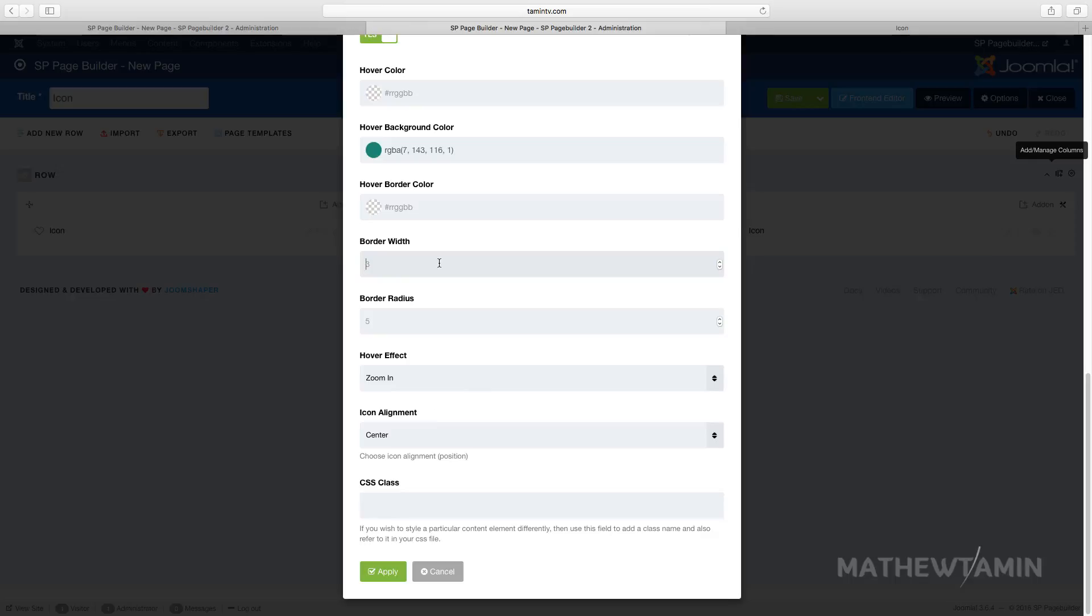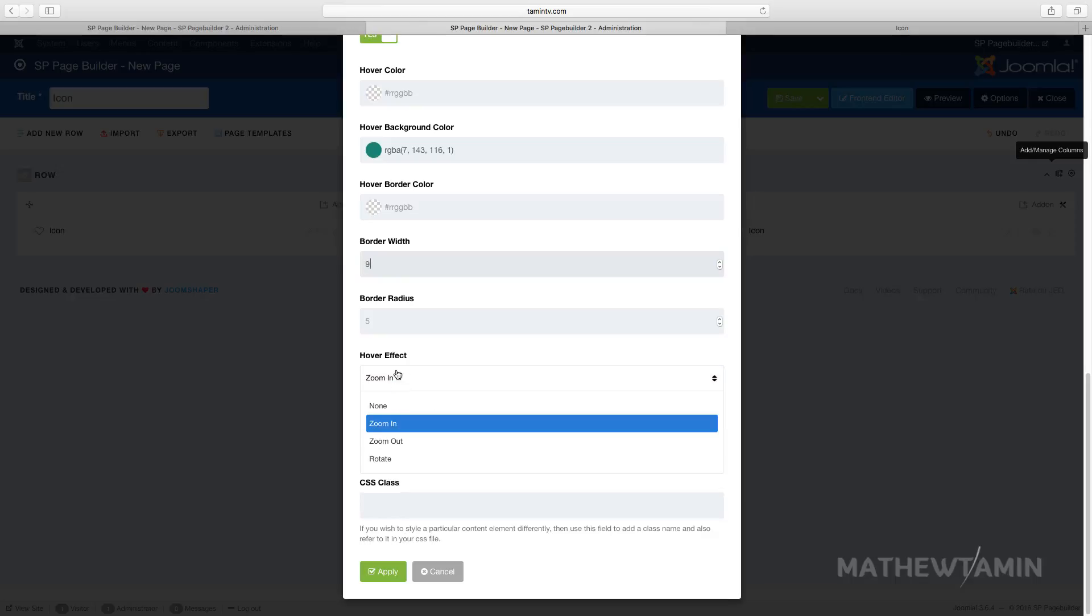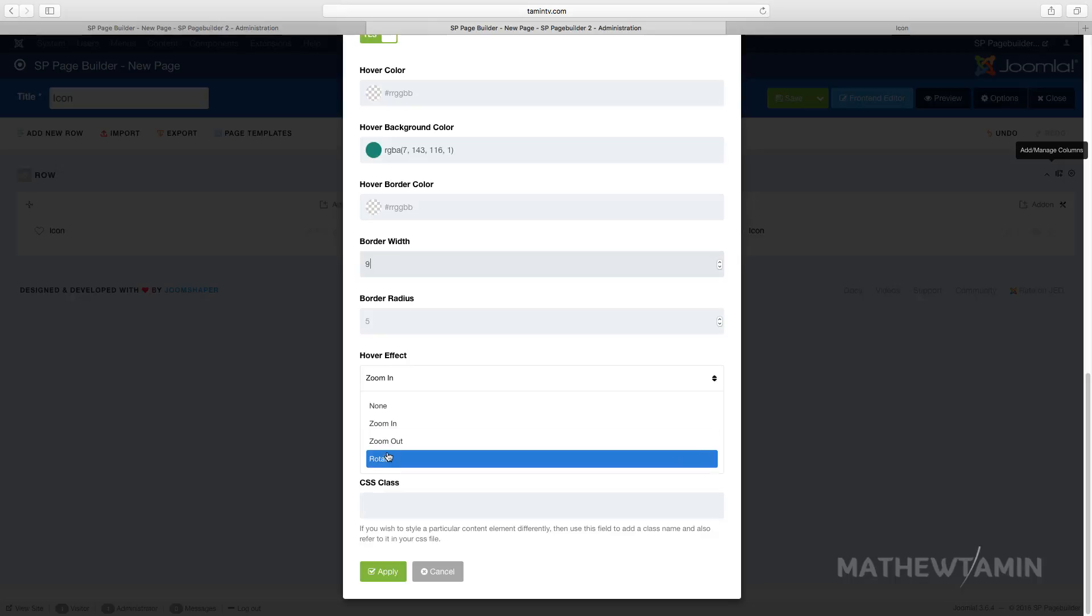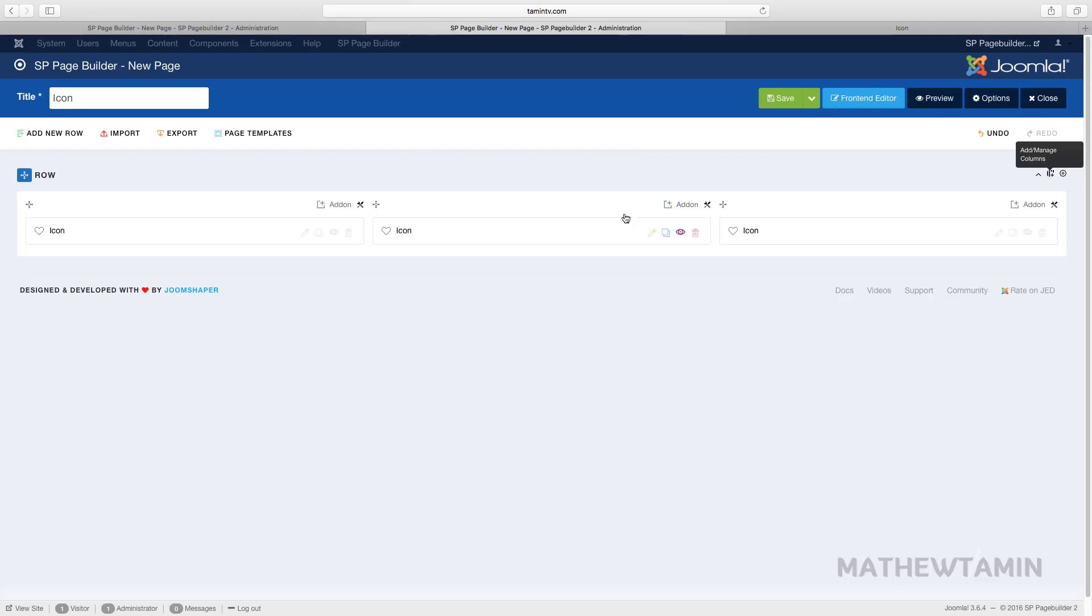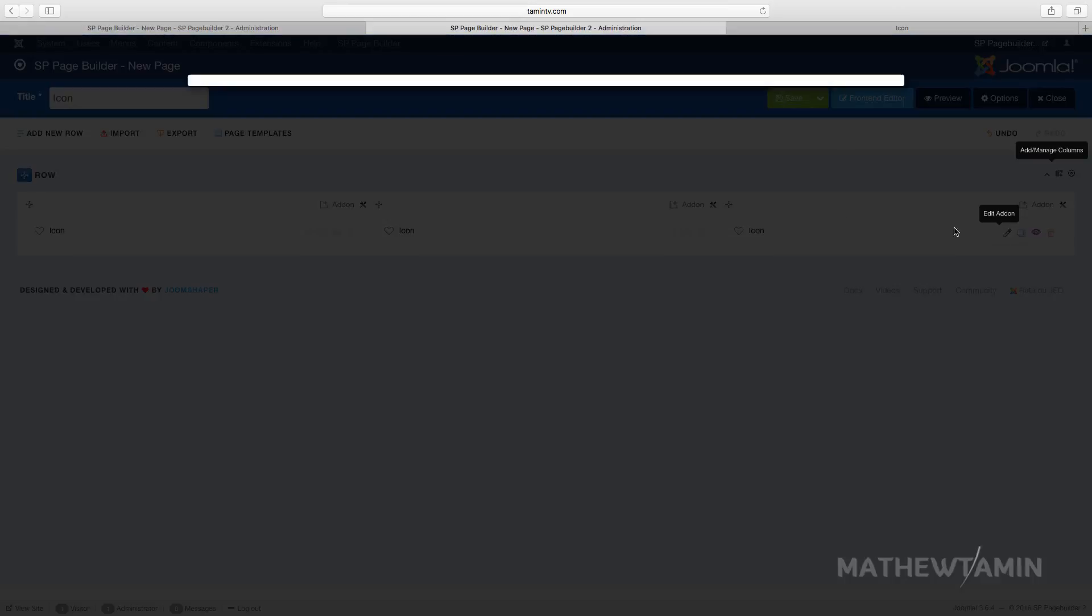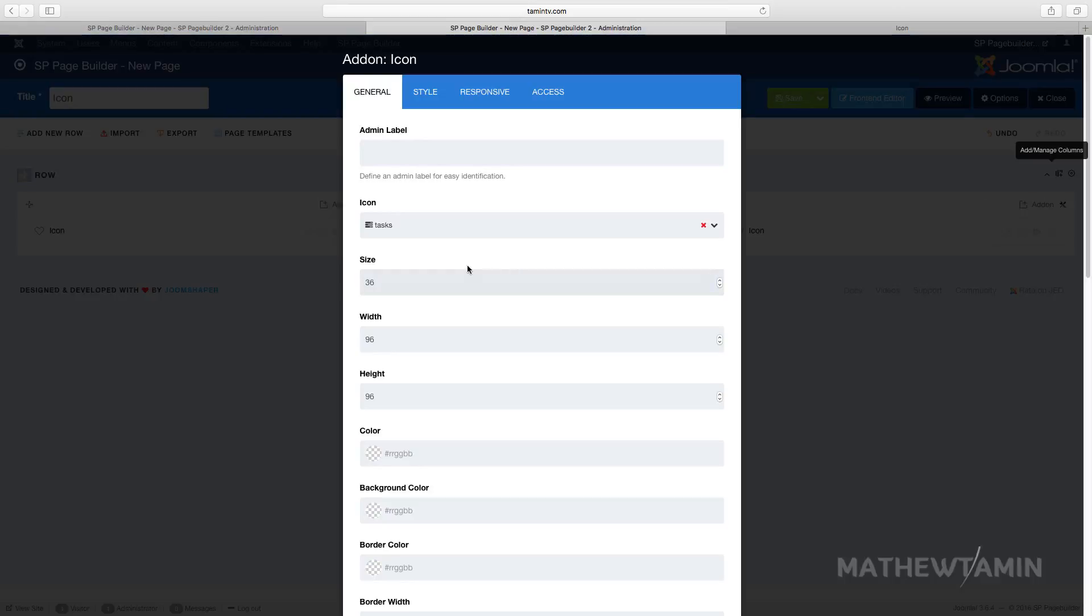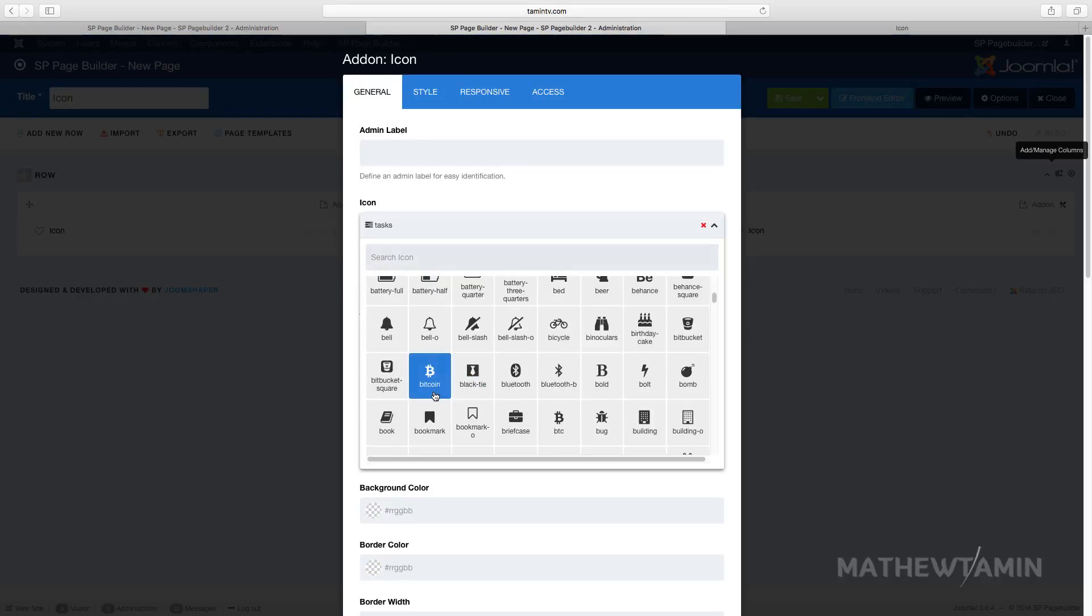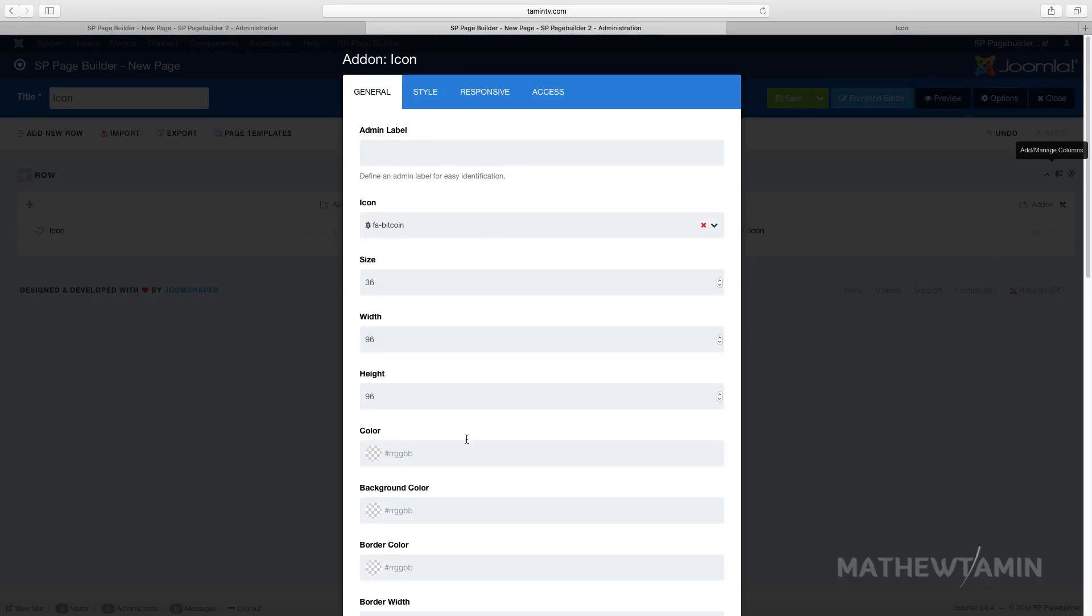You can play with so many options here. I'm just changing things at random. Let's change this one's effect to rotate—that looks cool. And then for this one, we're going to change from task. Let's just grab bitcoin, and we want the size for this one to be 128.